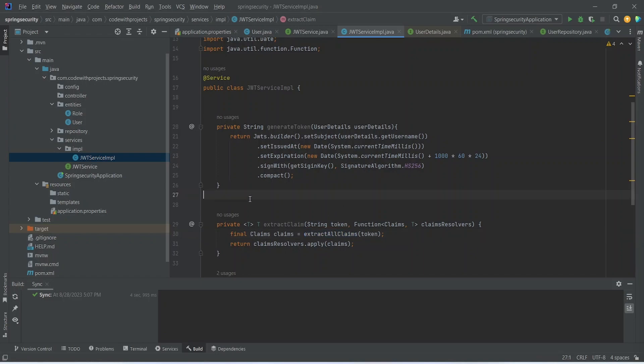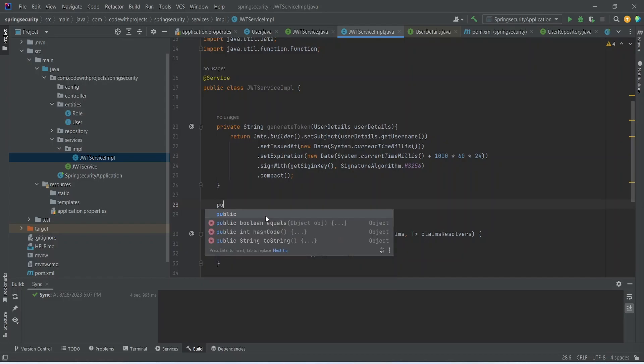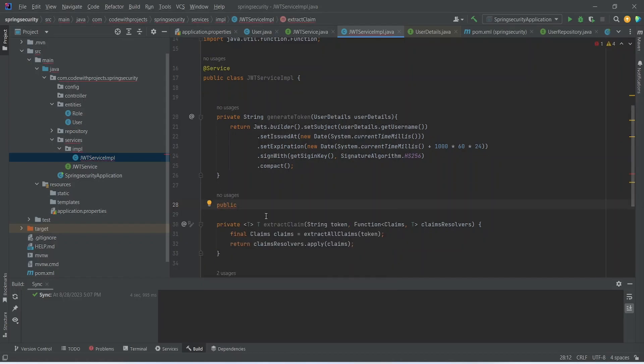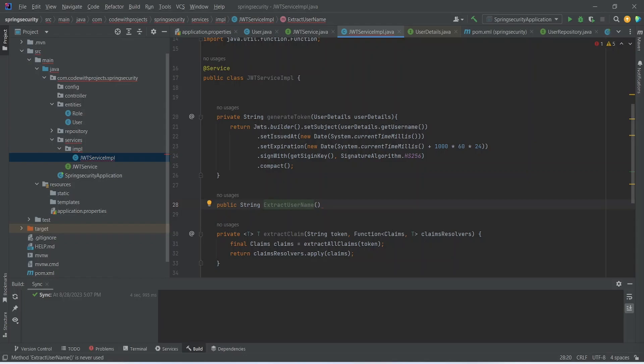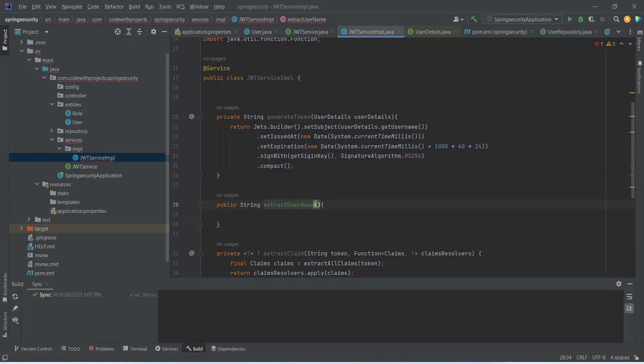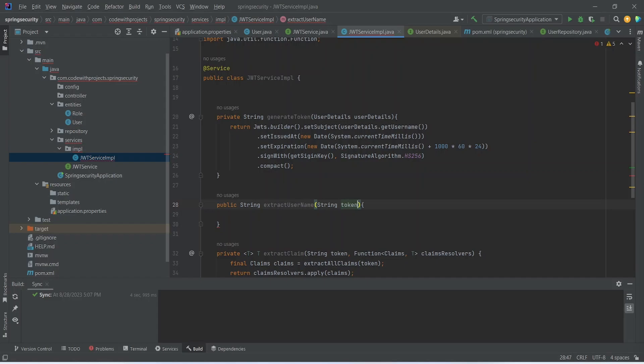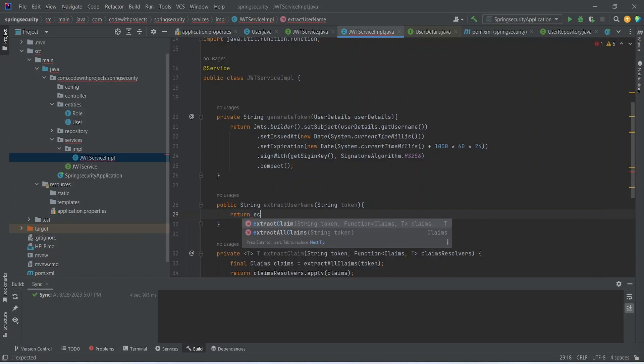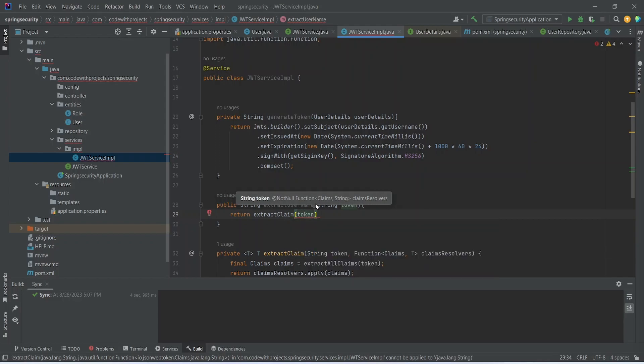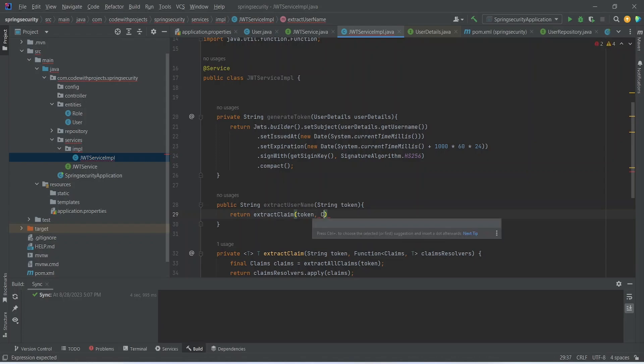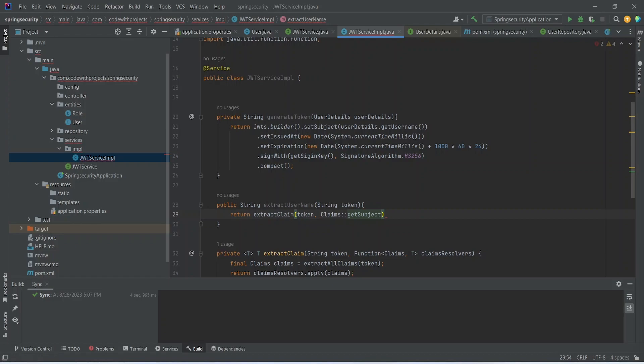So let's now create a method to get the username. This method will be public string extract username. Here of course we need a token. Then we will return extract claim. We will give the token and here we will give claim resolver as claims and then get subject. So this will return the email stored in the particular token.